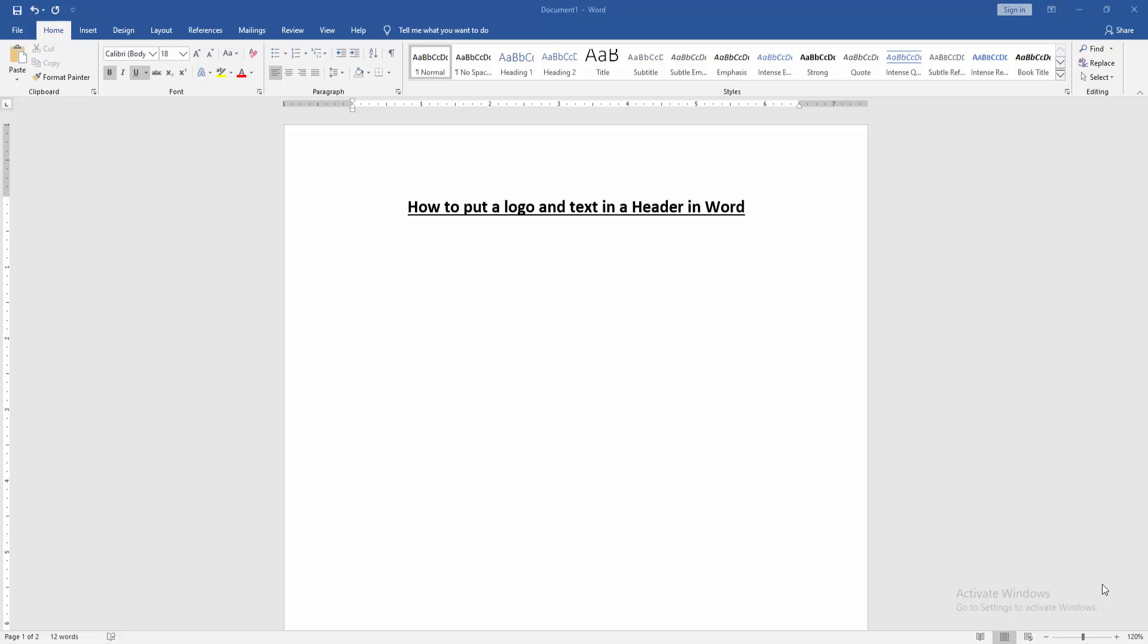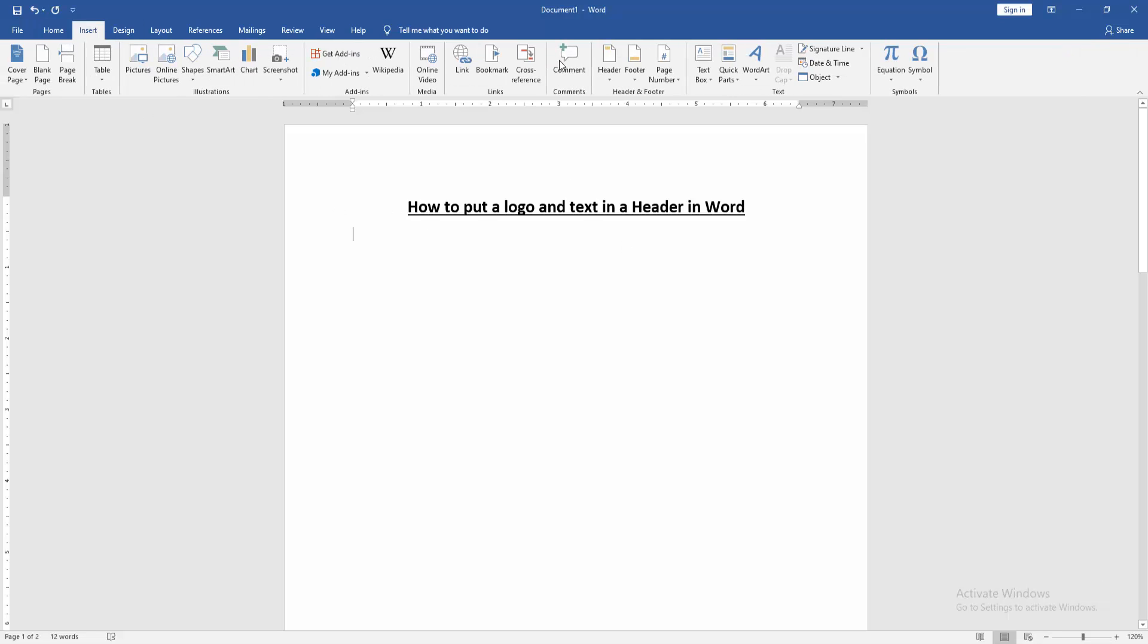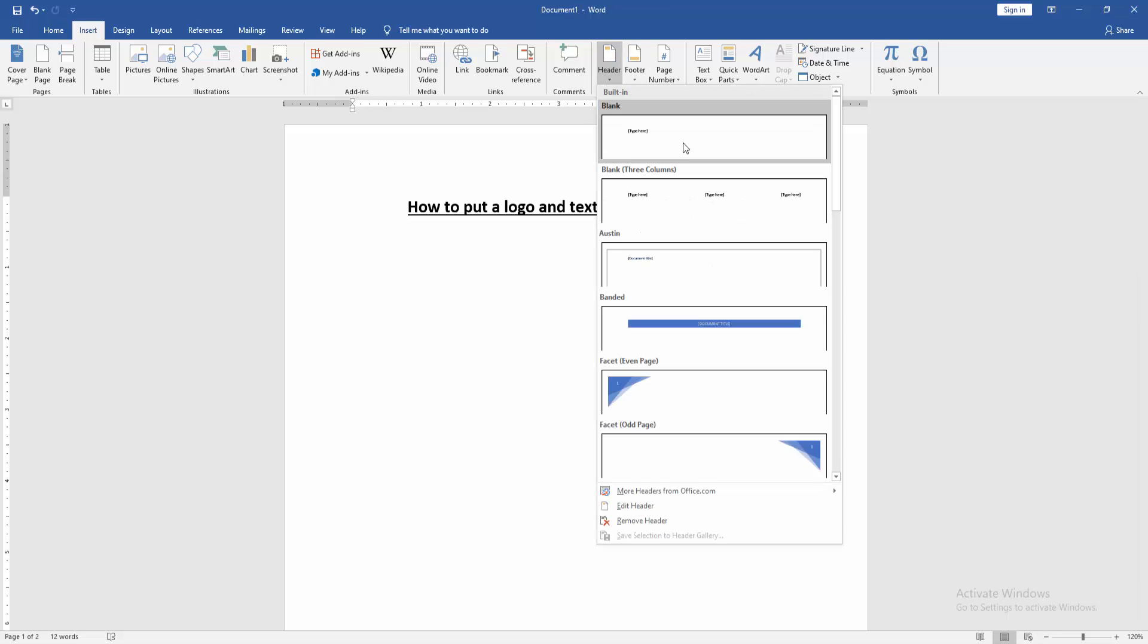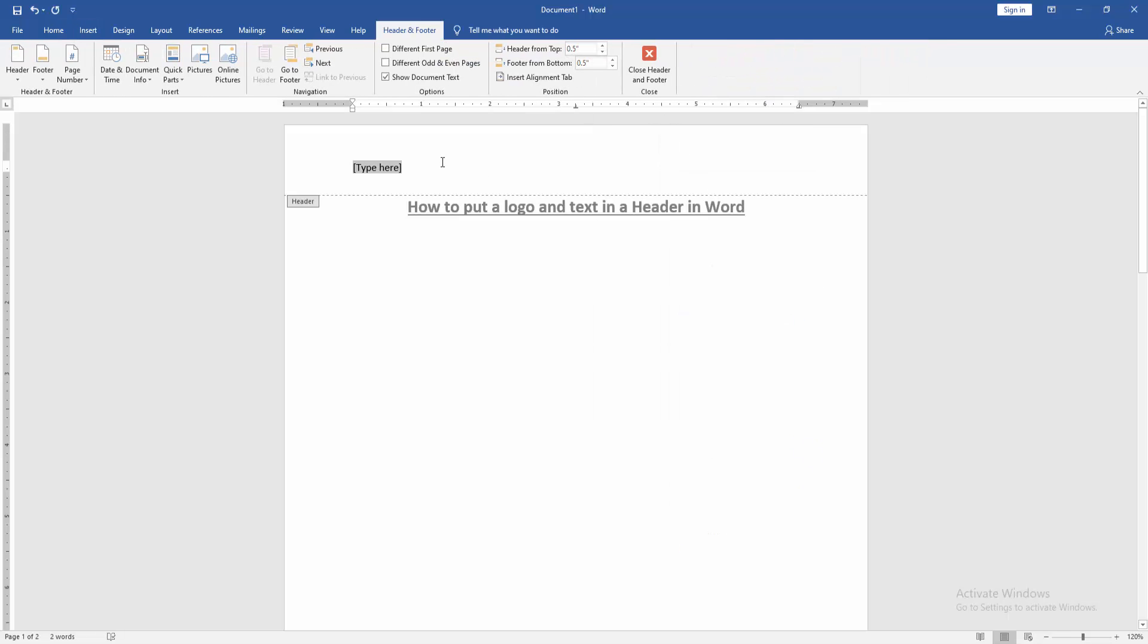First, we have to open a Word document. Then to put a logo and text in the header, go to the Insert menu, then click the Header option and choose the Blank header. Then write text on this header.